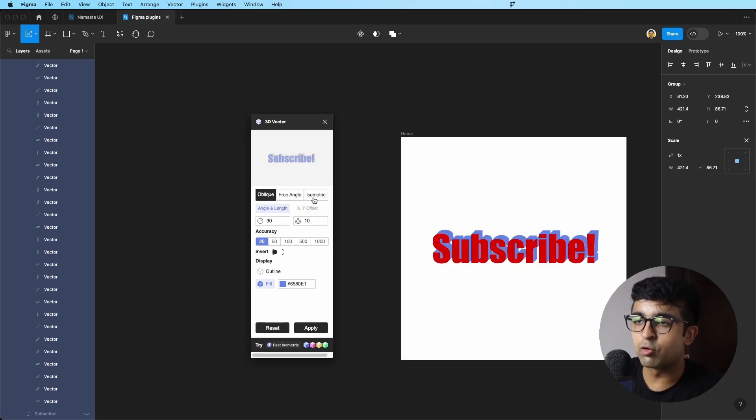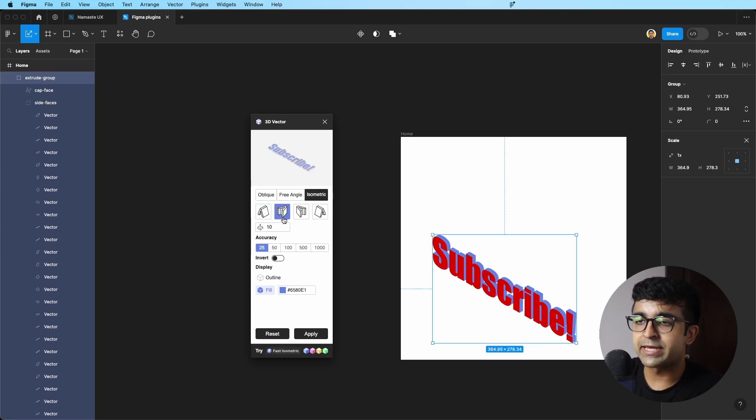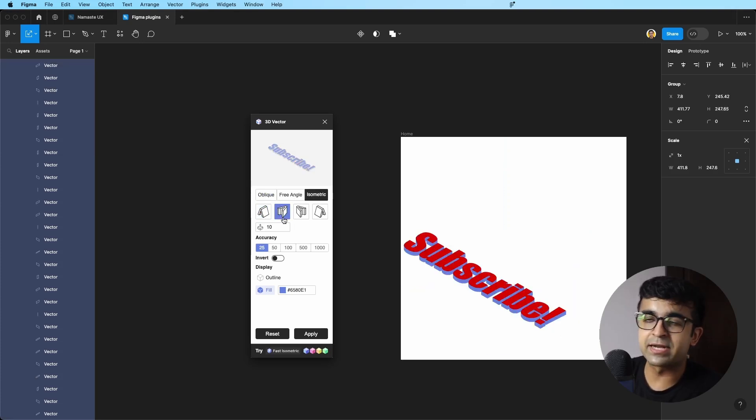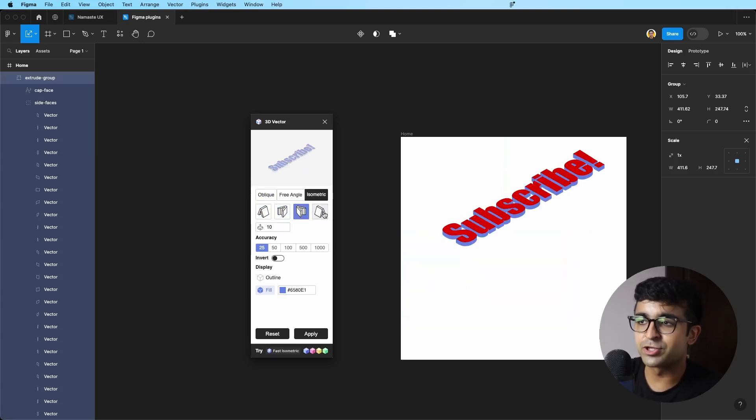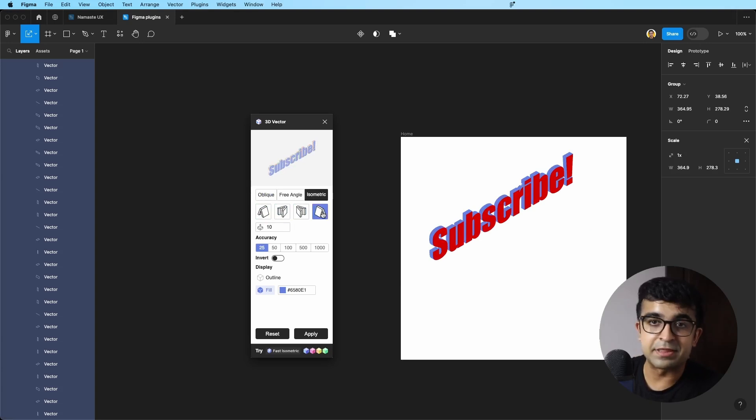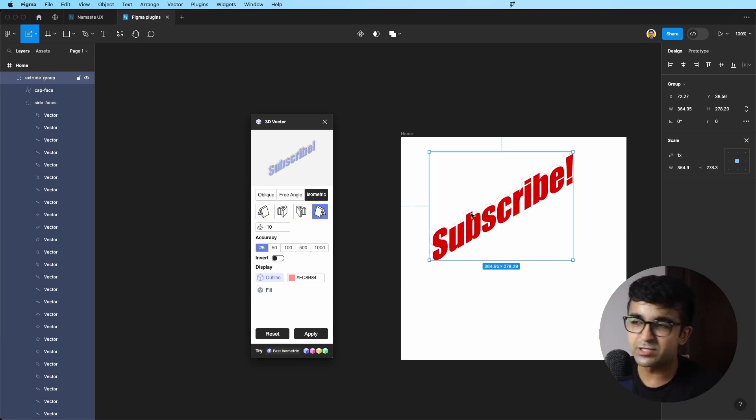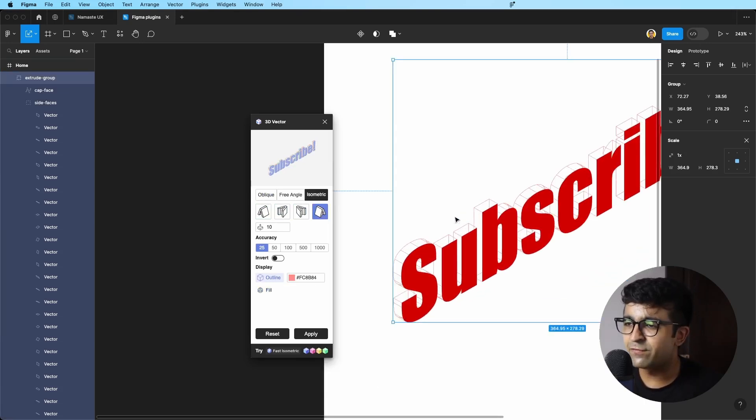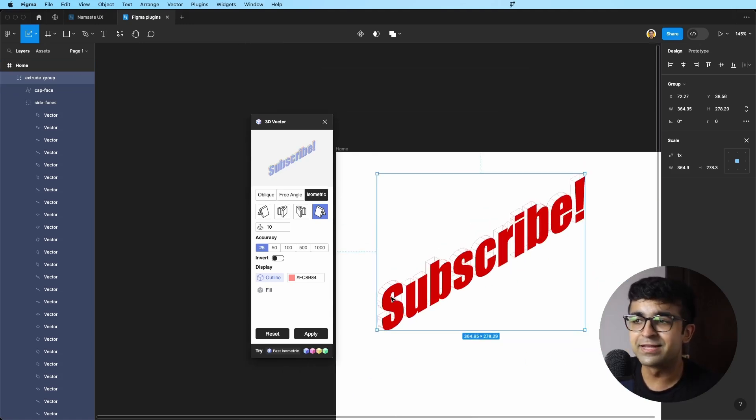I have free angle, oblique, and isometric. I can even select whether it should be lying on the floor or whether it should be standing like this. I can even choose for it to be just an outline like this. So if you carefully see, there's a nice little outline, like a frame like this. I really like this style.